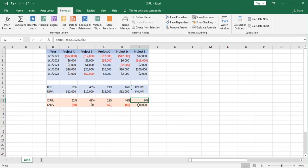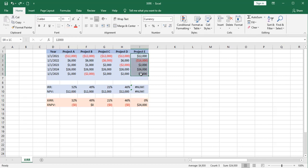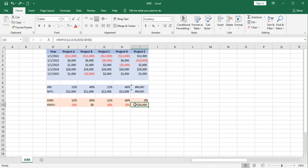And the X net present value function is just discounting the cash flows at 0%, which should be the sum of the cash flows. And that's $24,000. So this actually looks like it is working. But it's got an erroneous rate going into it.